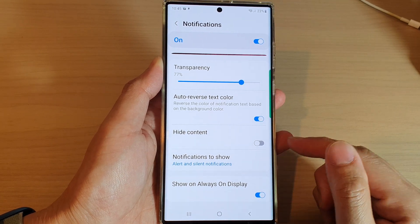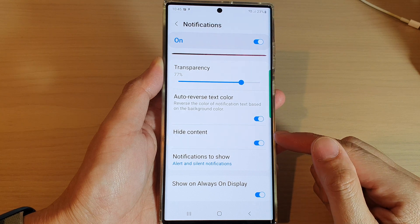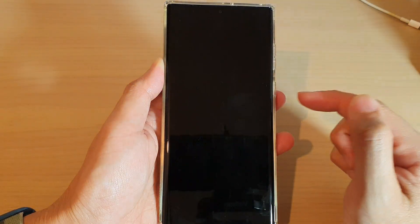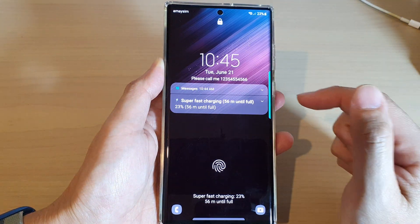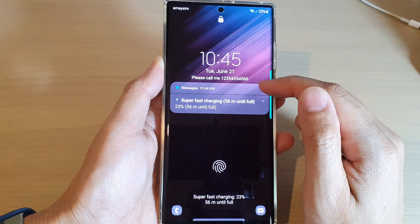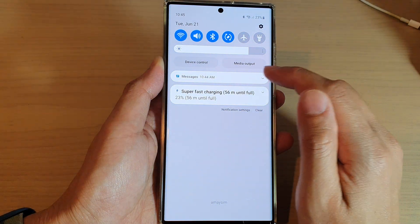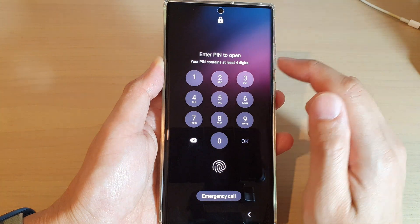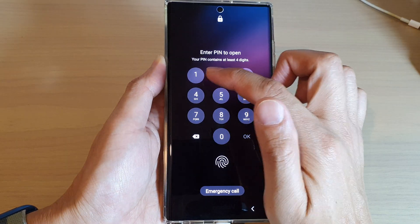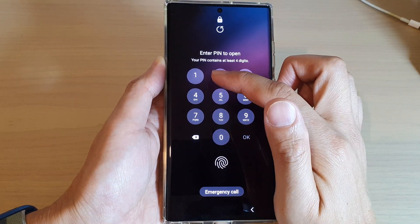You can turn this on to hide the content. So here, if I go to my lock screen now, you can see it shows that I have a message notification. If I tap on that, you can see I cannot actually view the content. If I want to view the content, I need to go into my home screen.